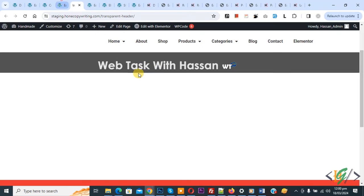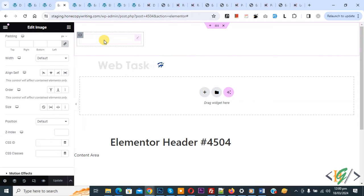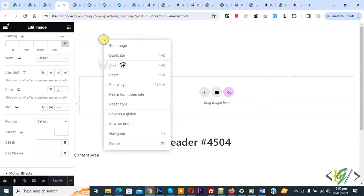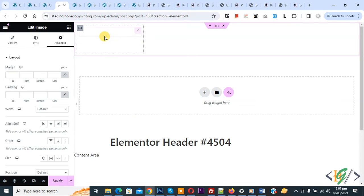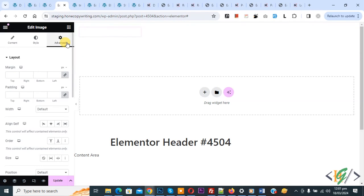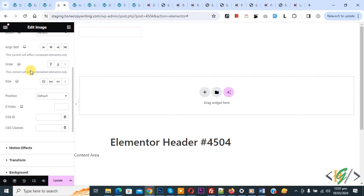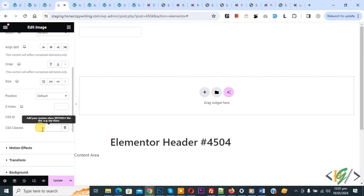Now we are going to replace the logo. Go to the Elementor header. This is our logo — right-click on it and then click on Duplicate. Now click on the first logo. We are in Advanced; scroll down and you see CSS ID or CSS class. Now add the CSS class: logo-one.